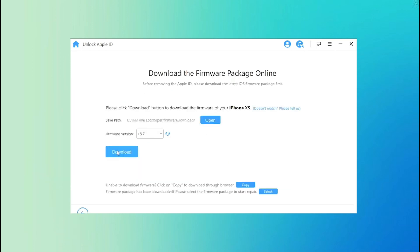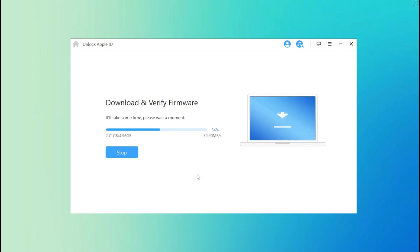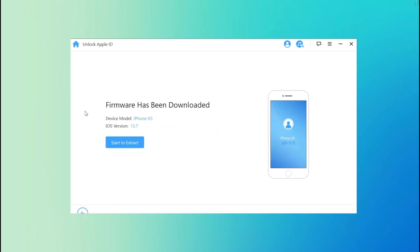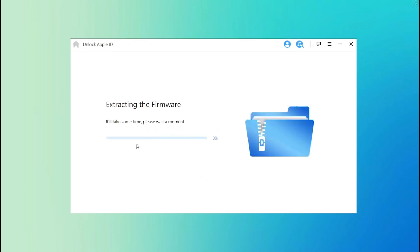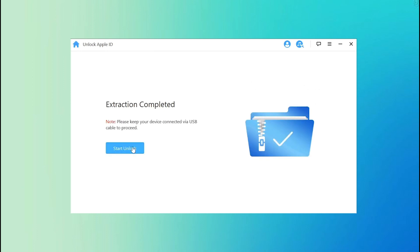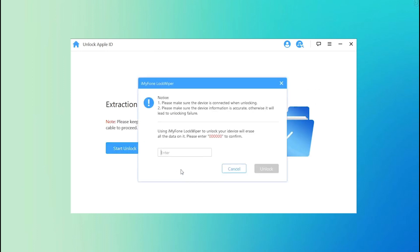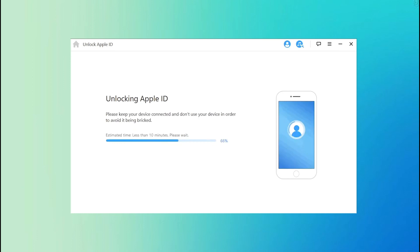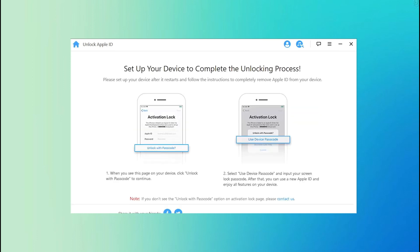Step 2: Click Start to Unlock to remove the Apple ID. Step 3: Download the firmware package online. Step 4: Click Start Unlock. Enter 000000 and click Unlock. Once the process is complete, the Apple ID account won't be on the device anymore.